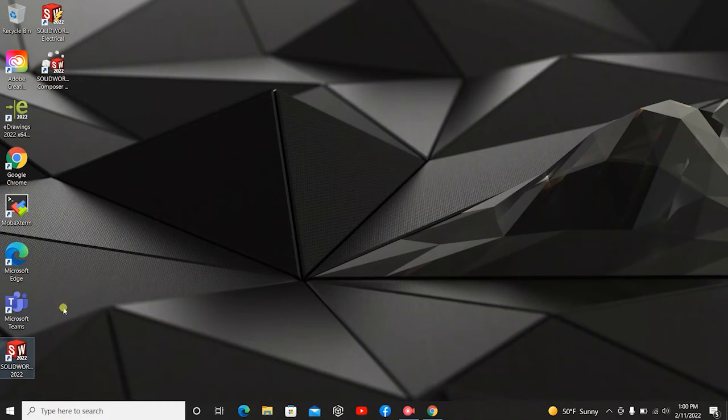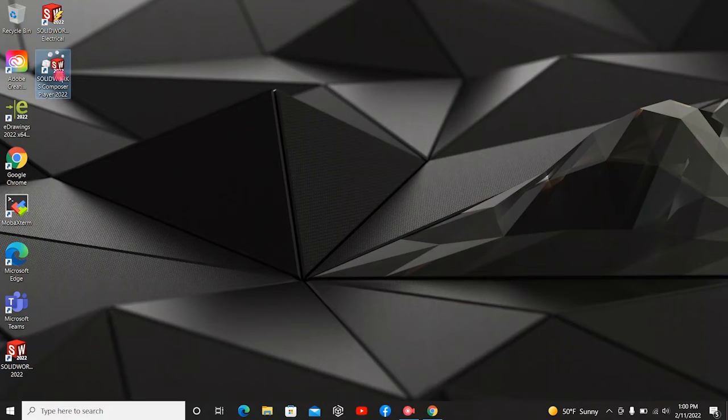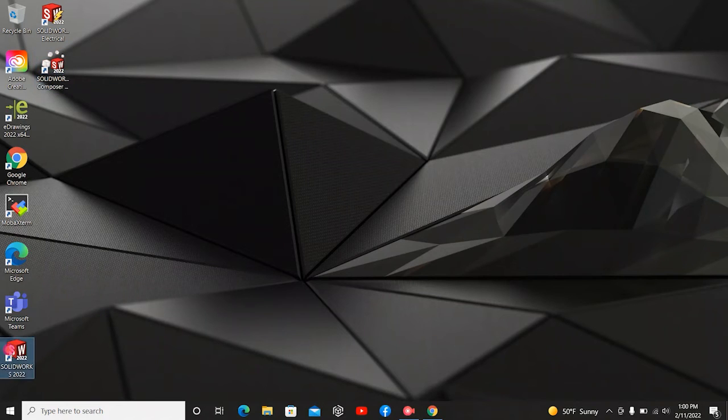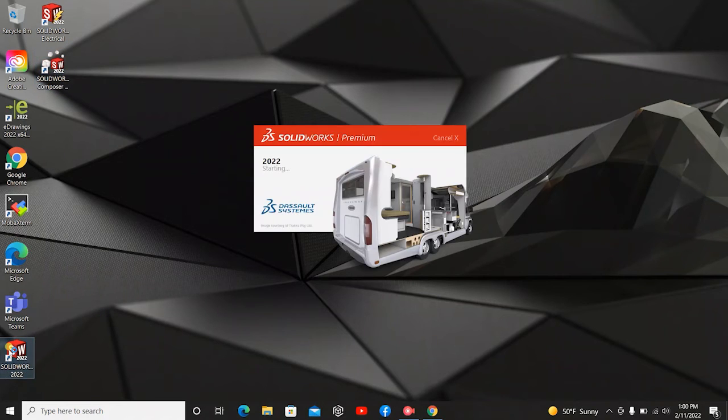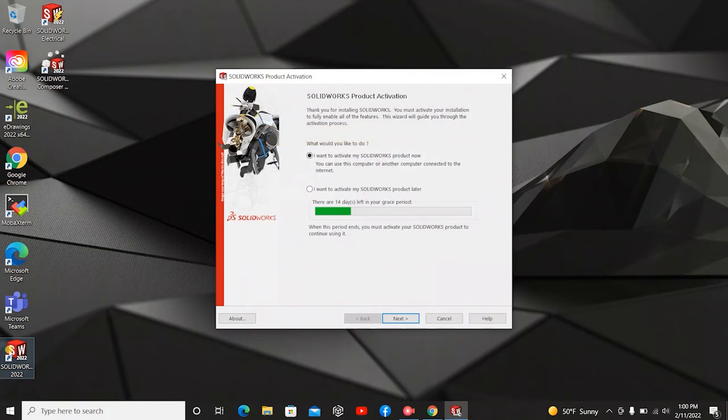It will minimize that. And when you go to your screen, there should be SolidWorks, the Electrical, and the Composer Player. So let's click on the SolidWorks 2022.